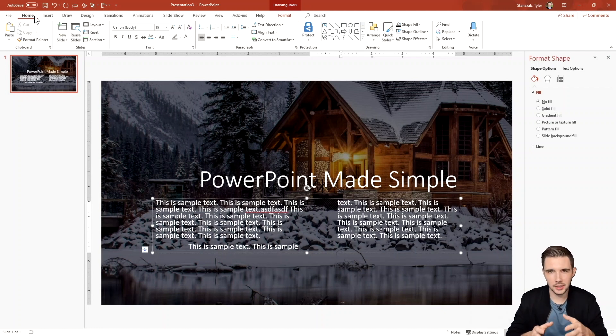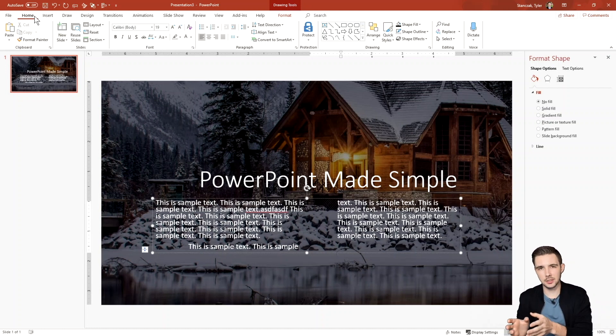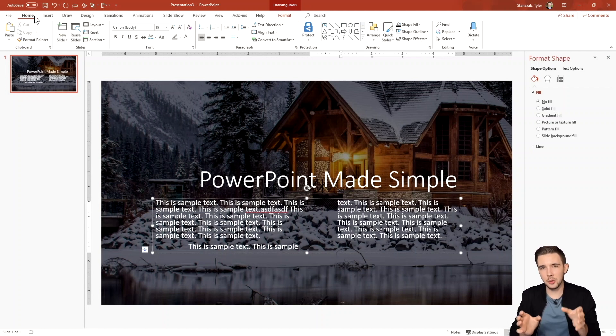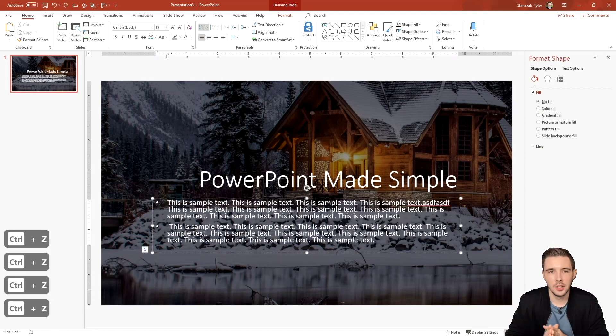I'm going to be honest with you though, using the two column feature can get a little wonky. So what I would recommend is actually making two separate text boxes and then putting them side by side. And that way you can really manipulate what you want in the first column and the right.